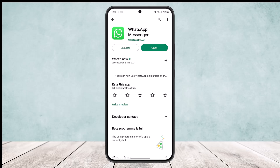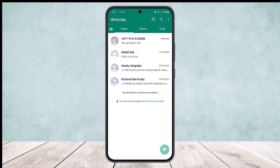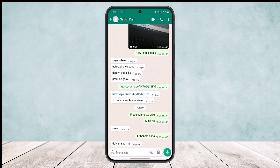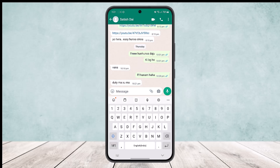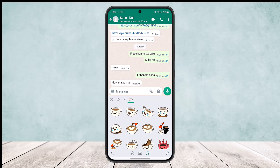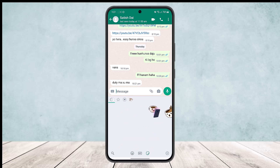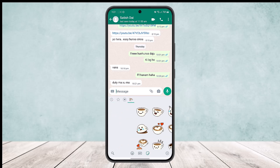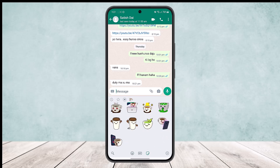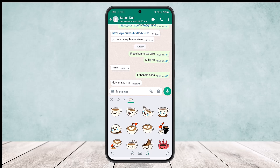First, open up WhatsApp and head into a certain chat. Then tap on the little emoji icon at the bottom of your screen — you'll get the stickers option right there. Once you head into stickers, at the bottom right corner of your screen you can see the little plus icon.